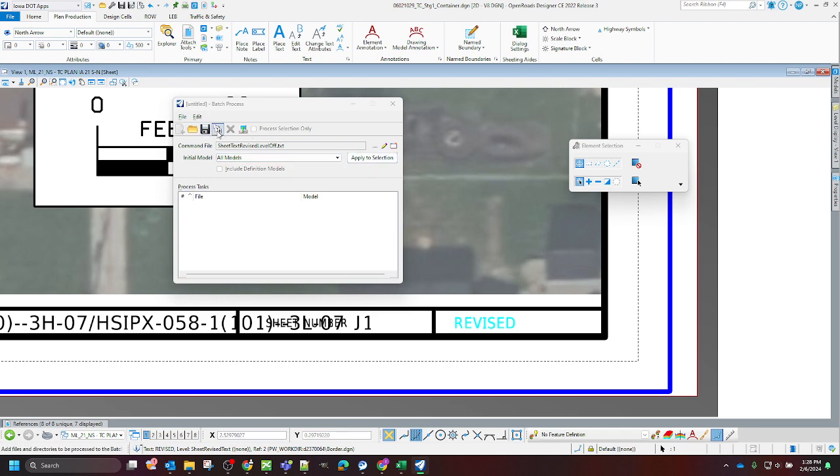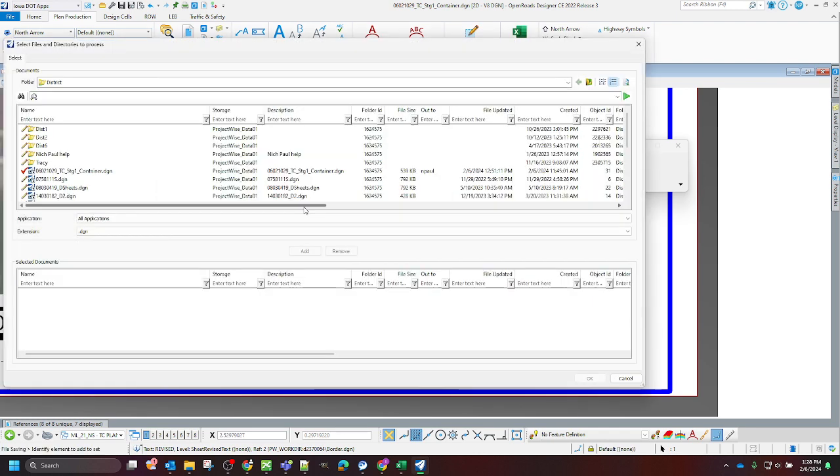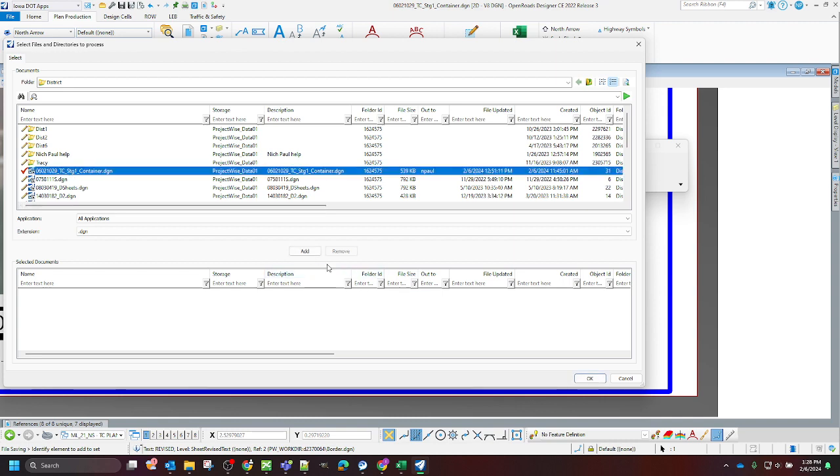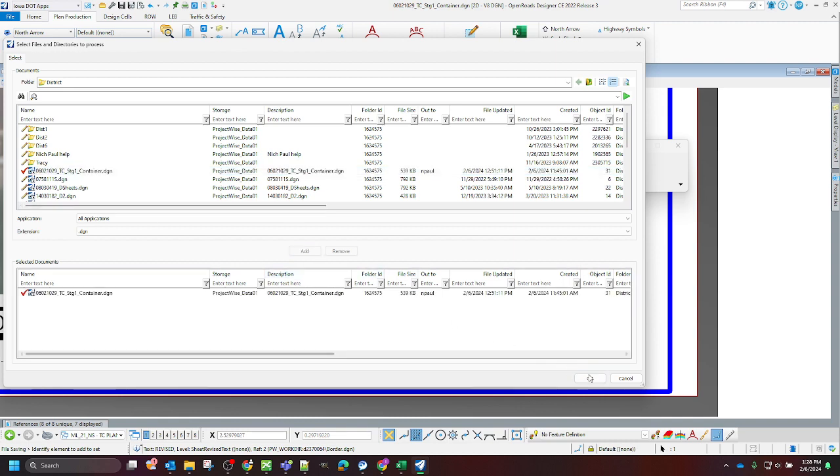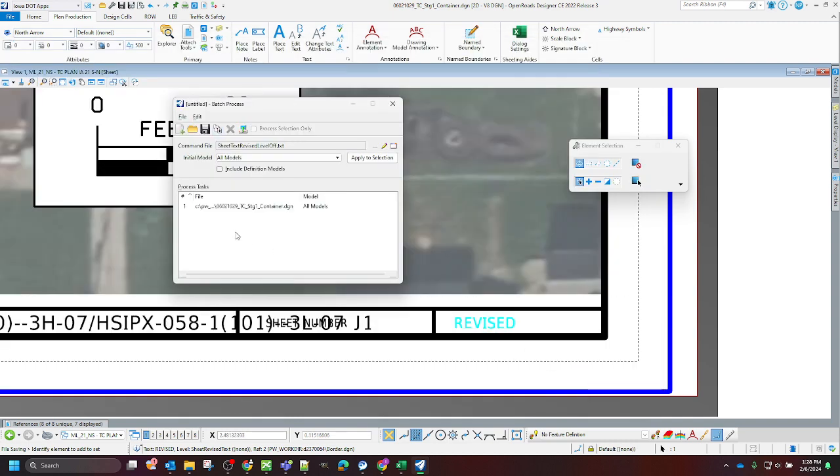Then I'm going to add files to the process. I'm just going to add this one to it. Click OK, so we can do multiple files in a batch process.